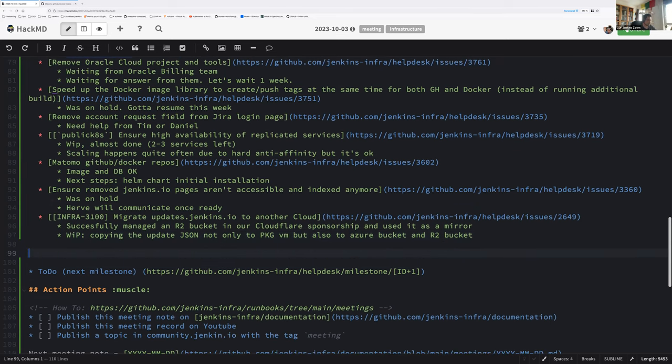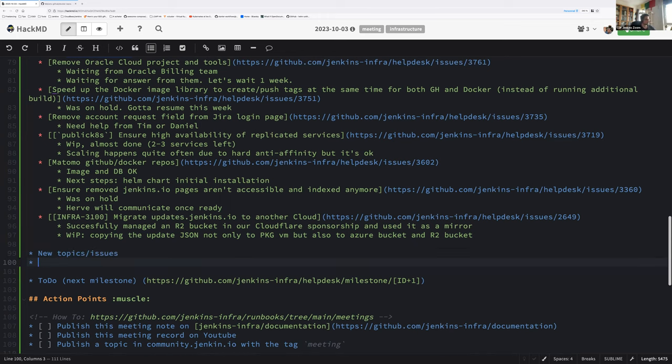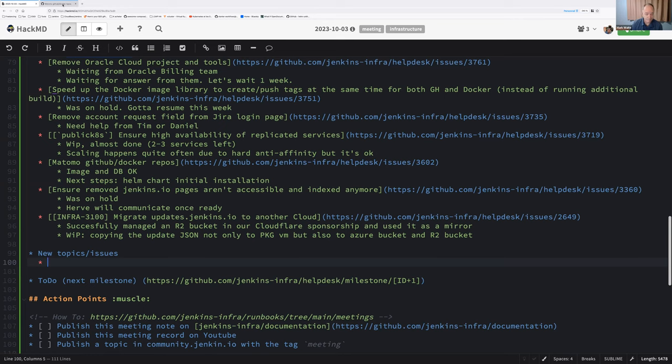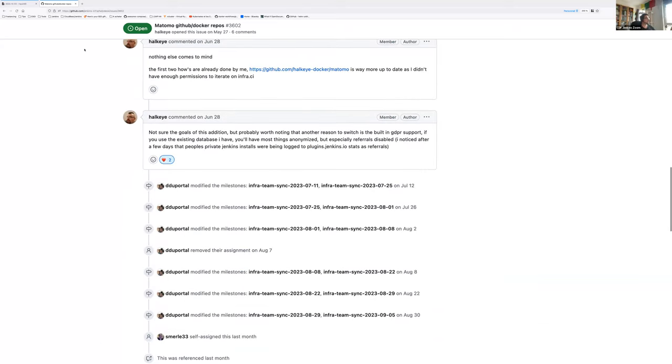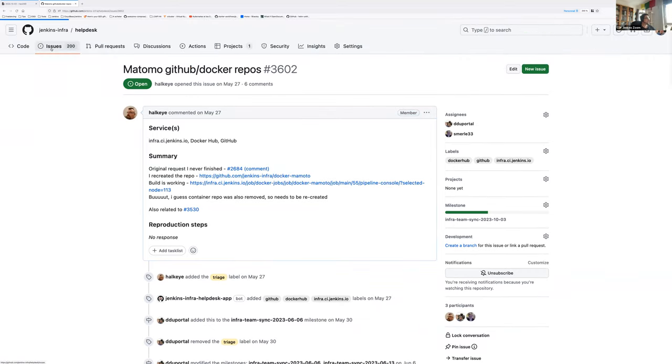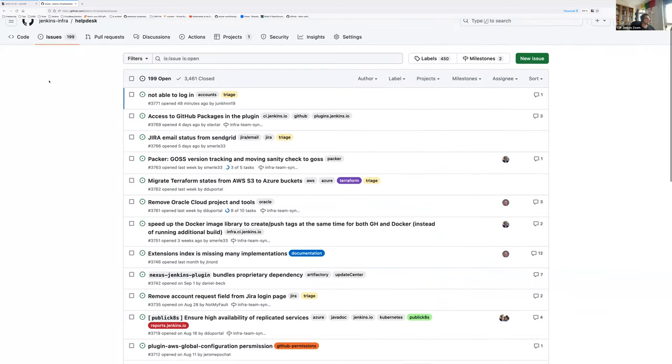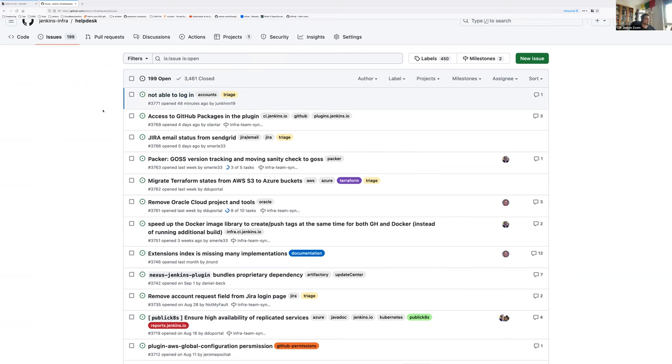Let's check the new issue if we have some, and the new topics if you have some to bring. Do you have new topics on your own? None from me. Okay, so let's look all together on the issue we see here. Not able to log in. That one will be on the triage later.